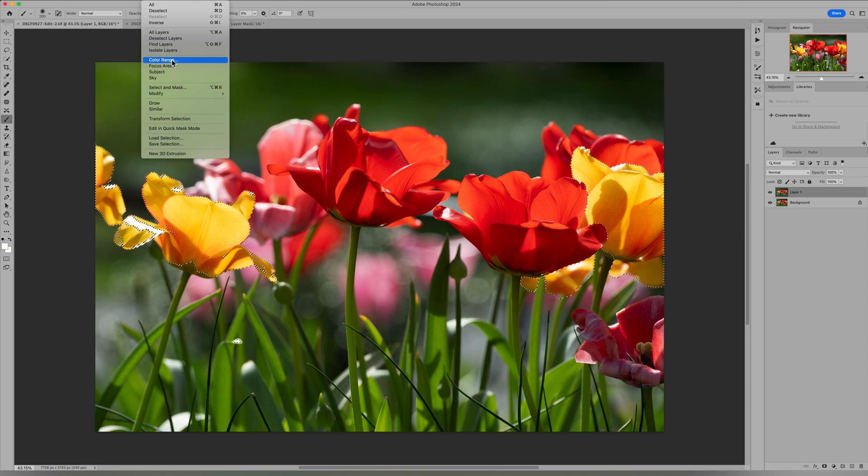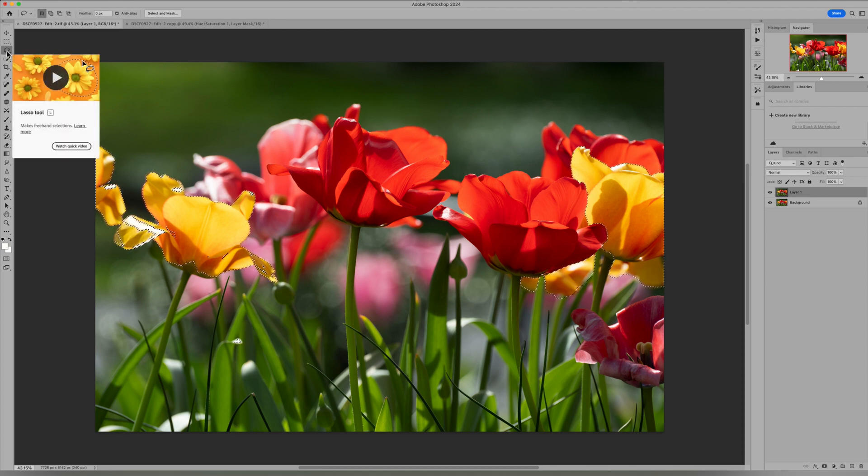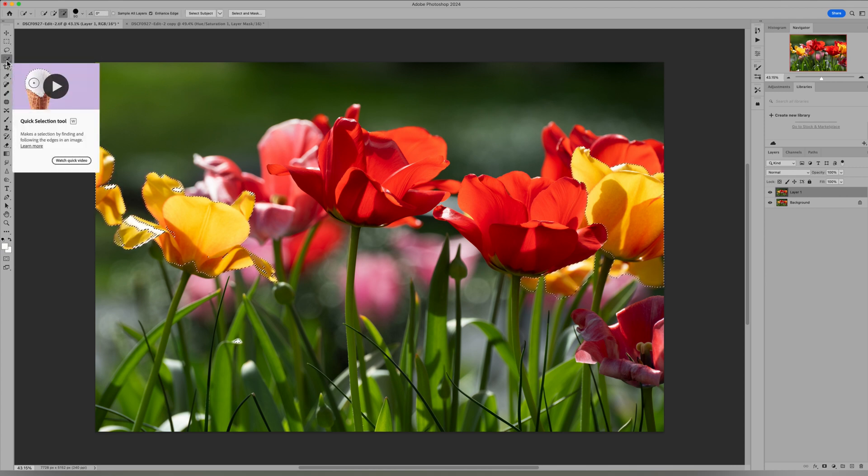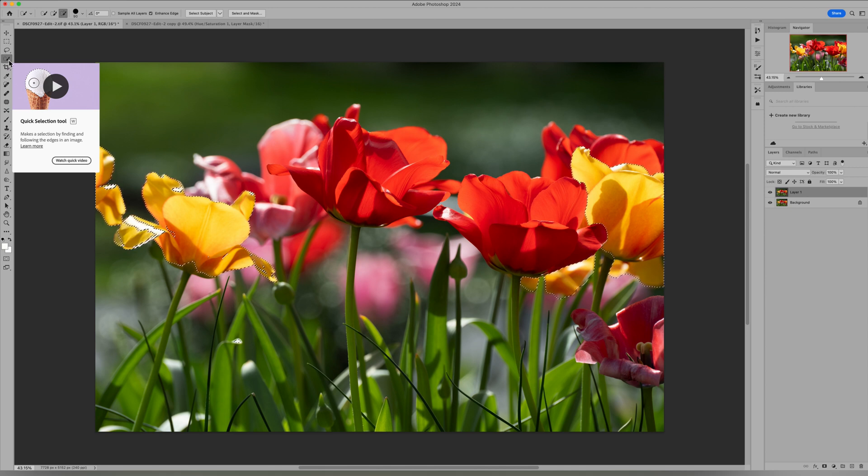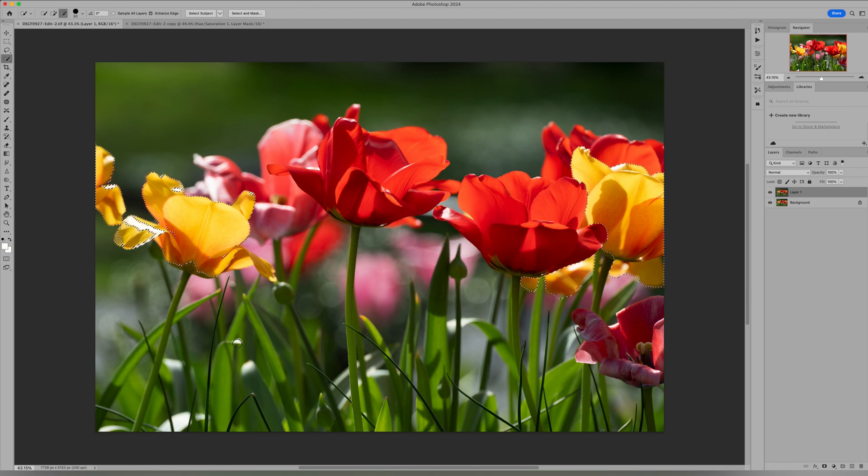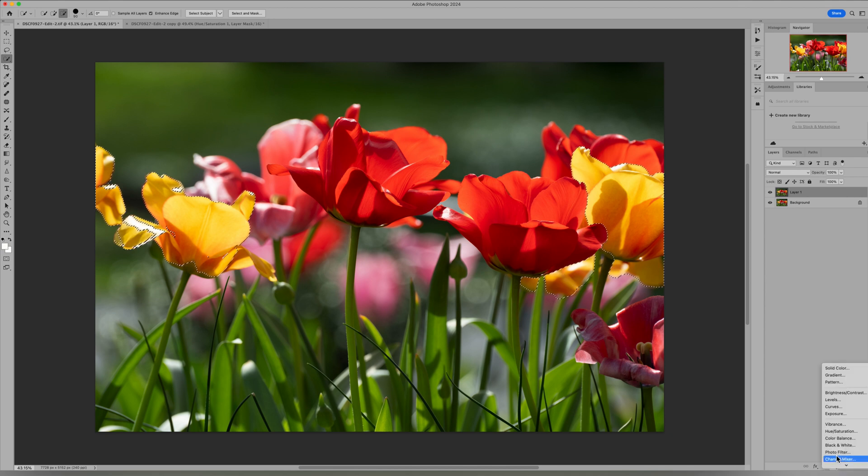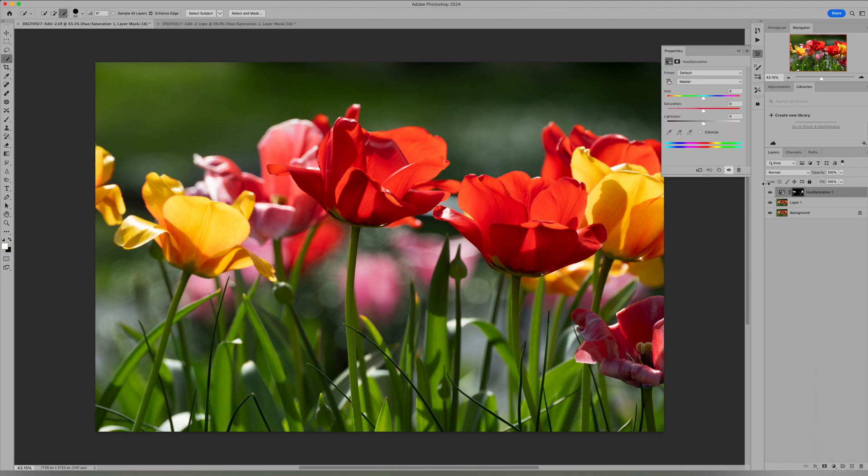Now even when you do a color range selection you still may need to adjust it. So I like to come over to the quick selection tool, grab the minus to remove any areas that got selected that I just don't want. So there was a little spot there. I'm just going to check around the image, double check to see if there's anywhere else that got selected. I think our selection is pretty good. So now that we have this selected I can come down and do my hue saturation adjustment layer and it's going to automatically give us a mask with those yellow flowers. So now when we do our hue saturation change it's only going to impact the yellow flowers which is great.